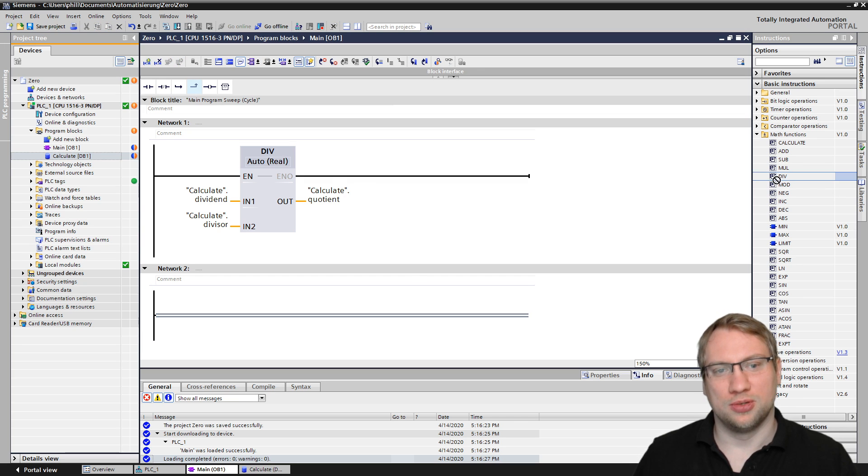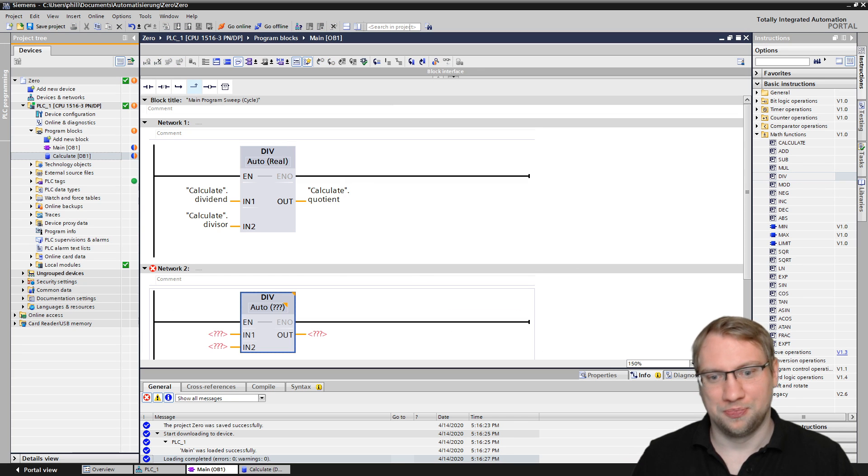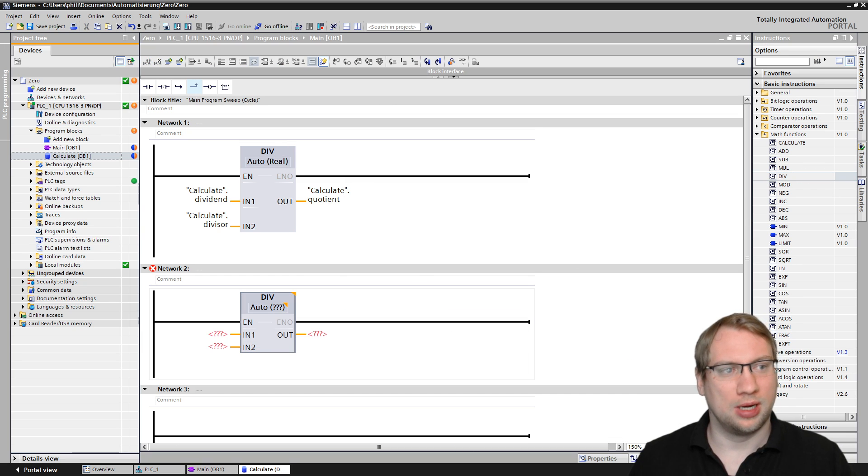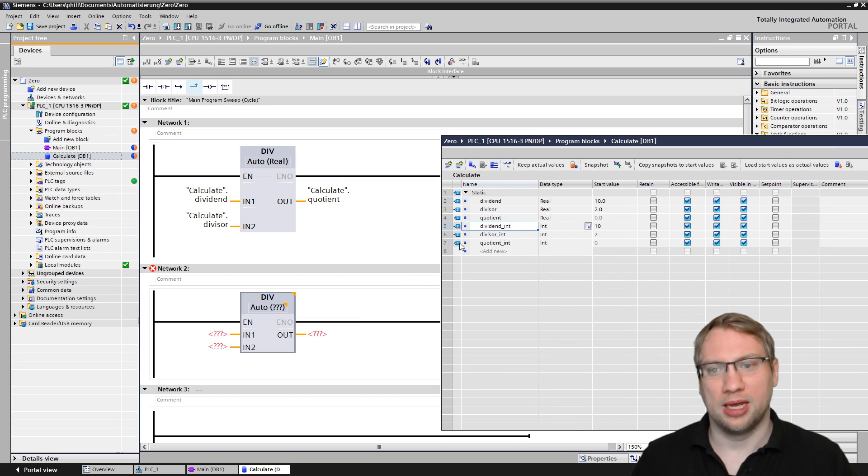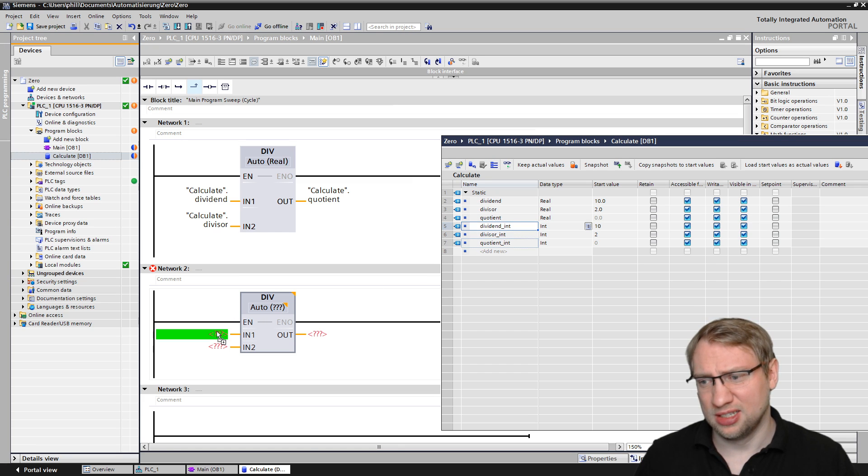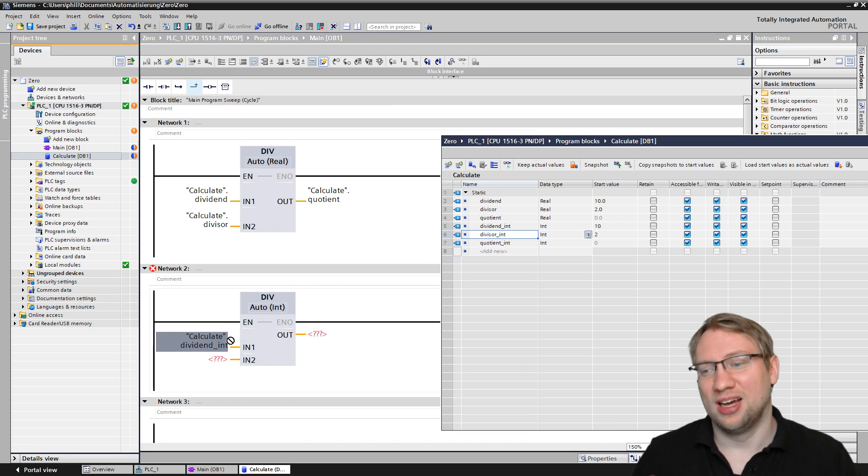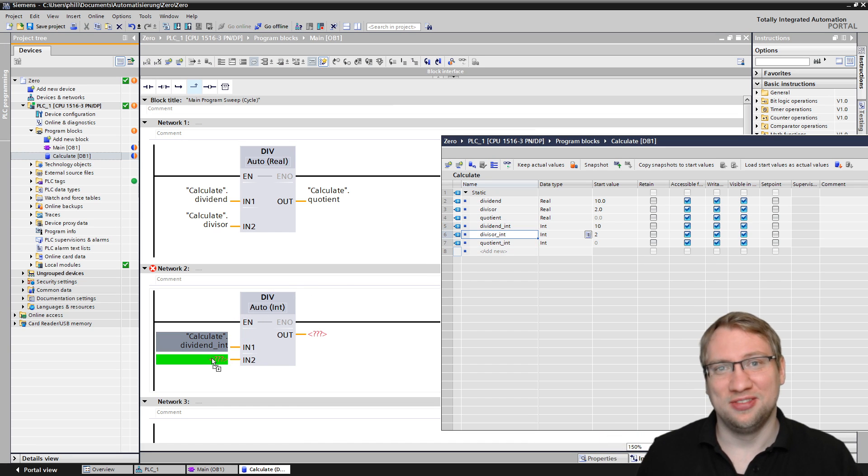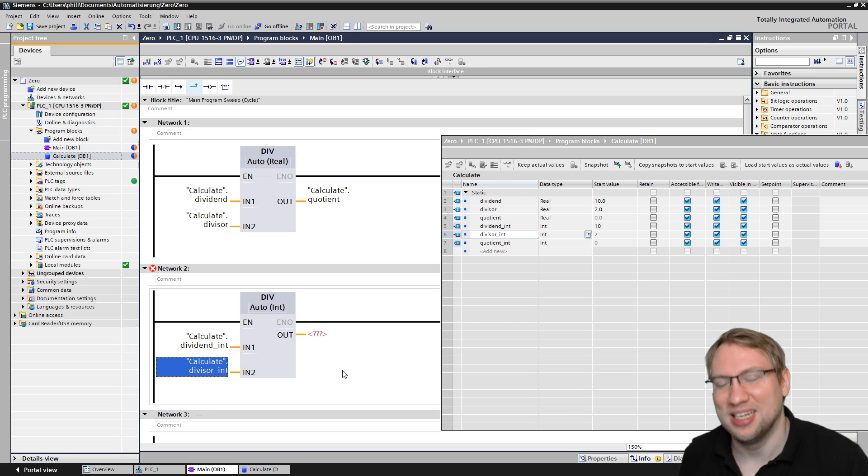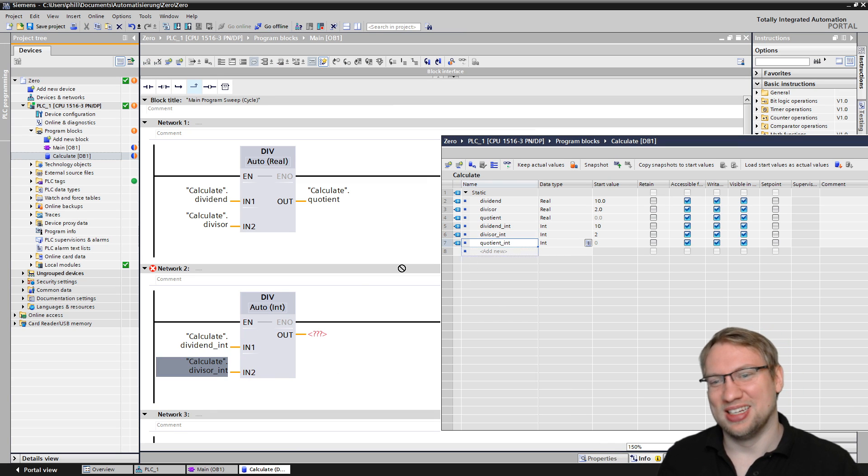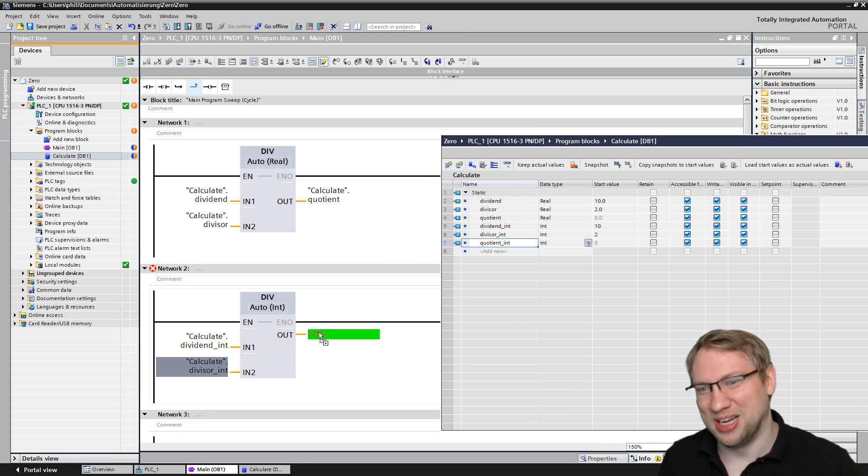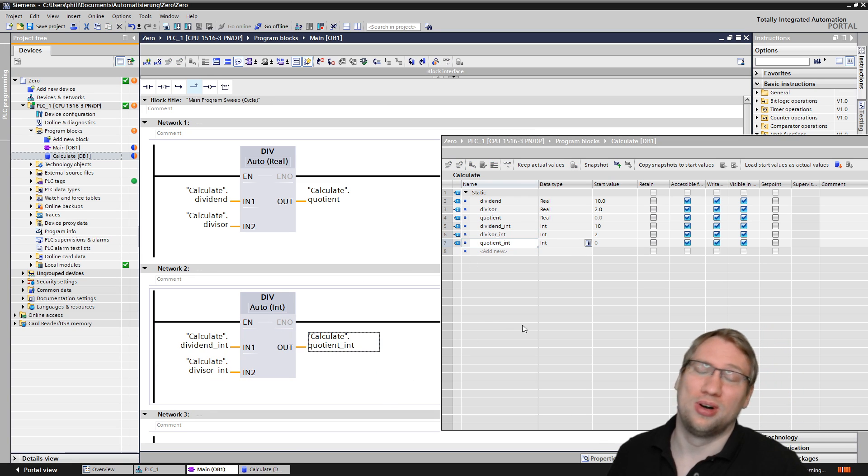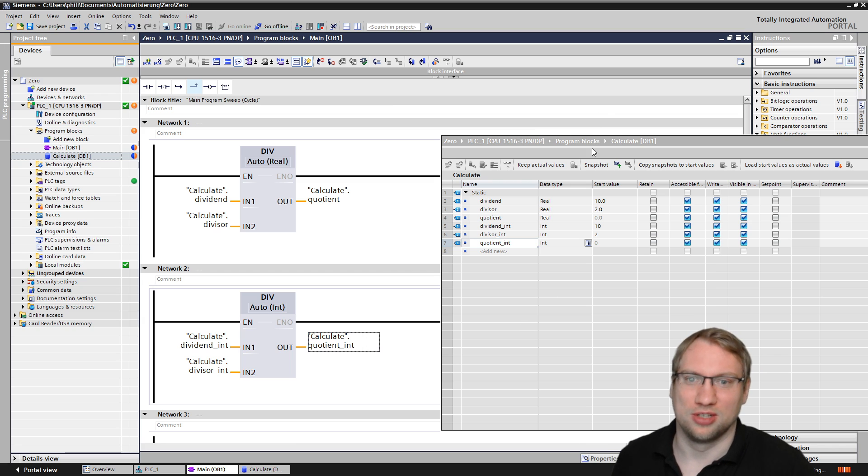I made the same with an integer data type. We'll do the same here, 10 divided by 2. So let's have this in the second network here, also a division, dividend over the divisor.